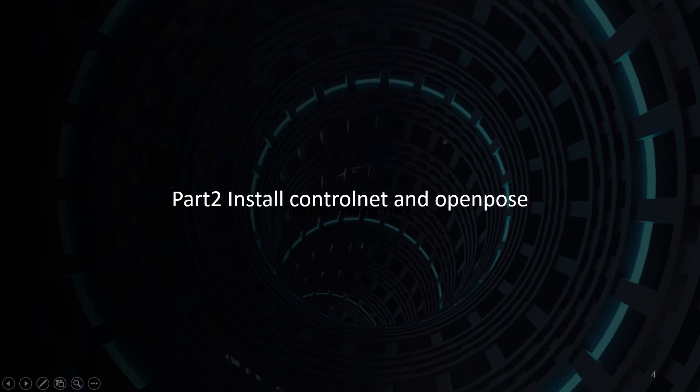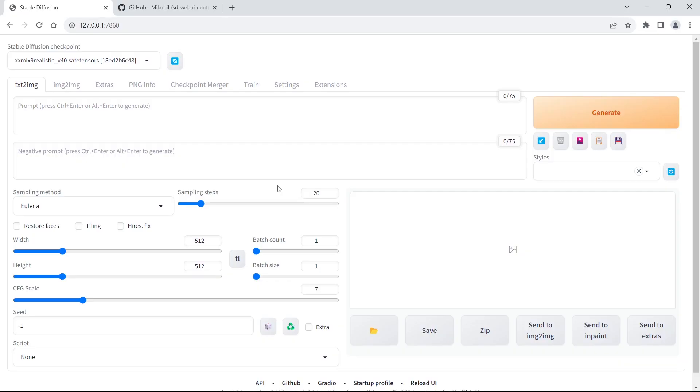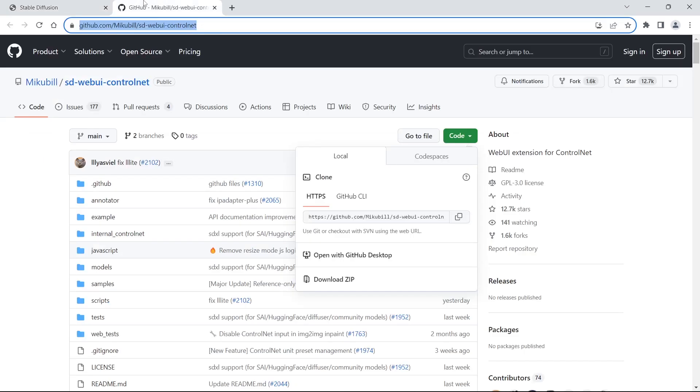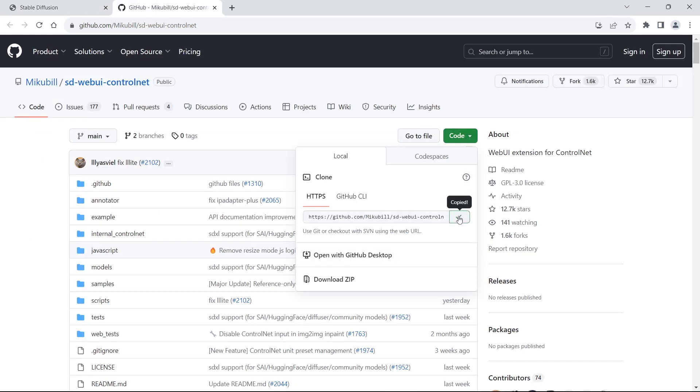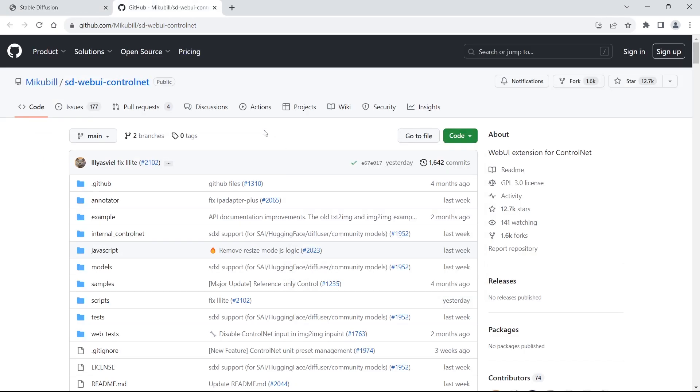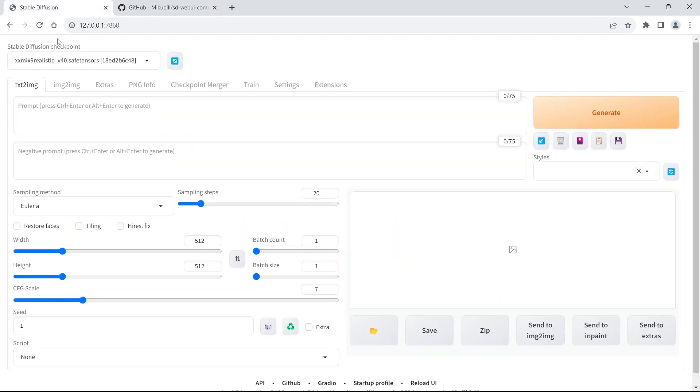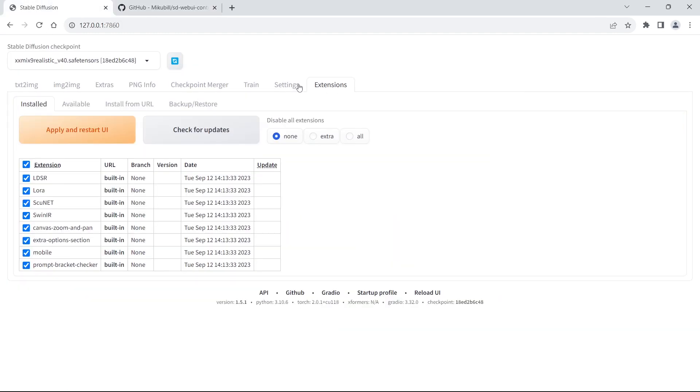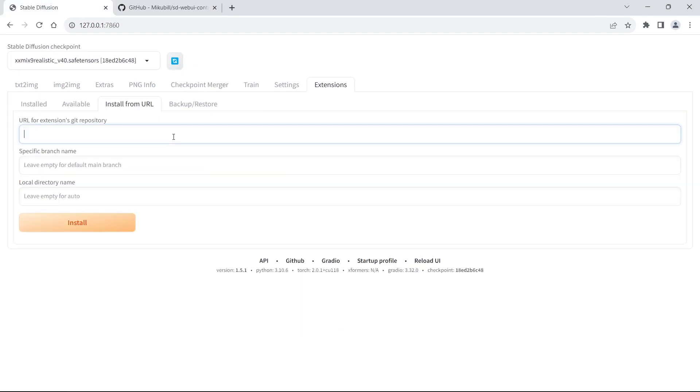Part 2: Install ControlNet and OpenPose. First, install ControlNet from the GitHub URL. Copy the URL. Open the Extensions tab in the web UI. Enter the URL and press the Install button.